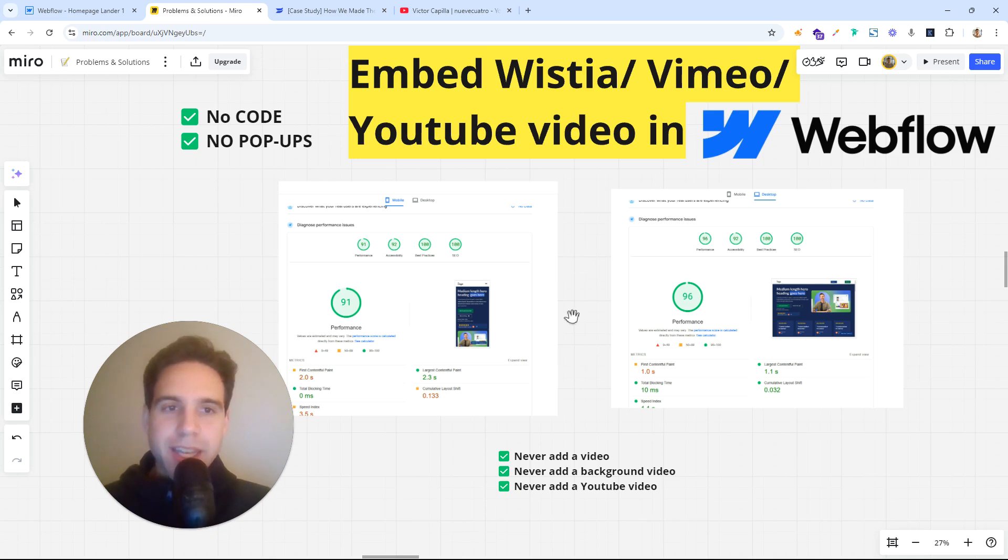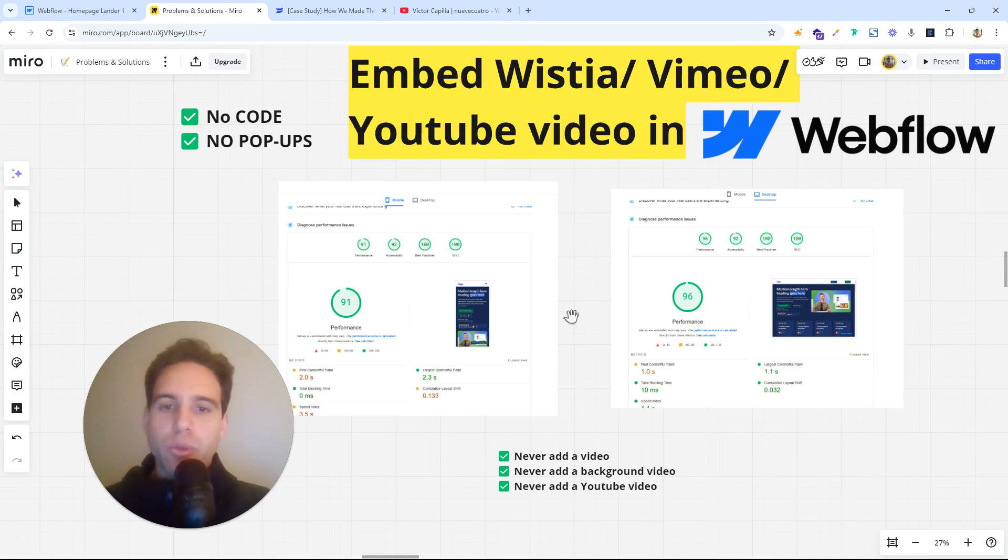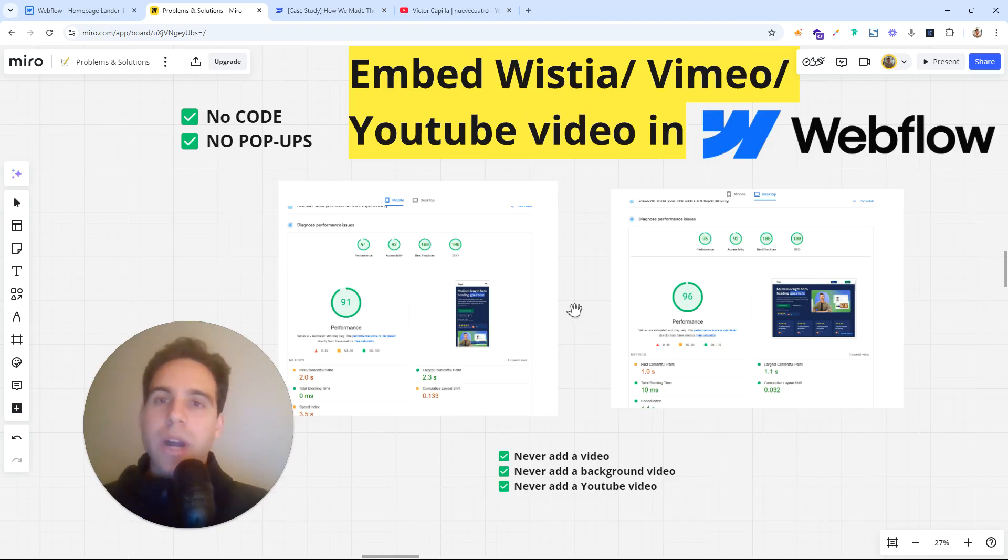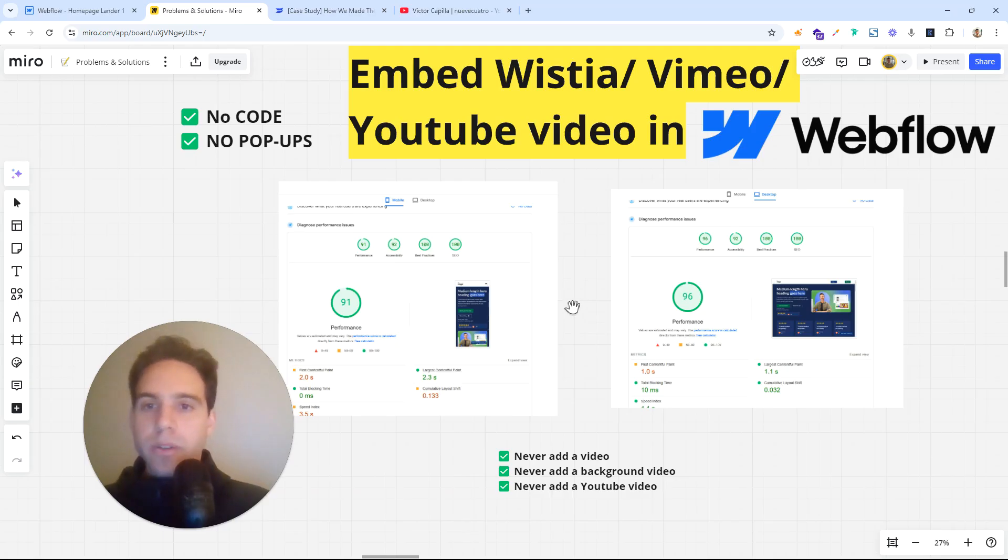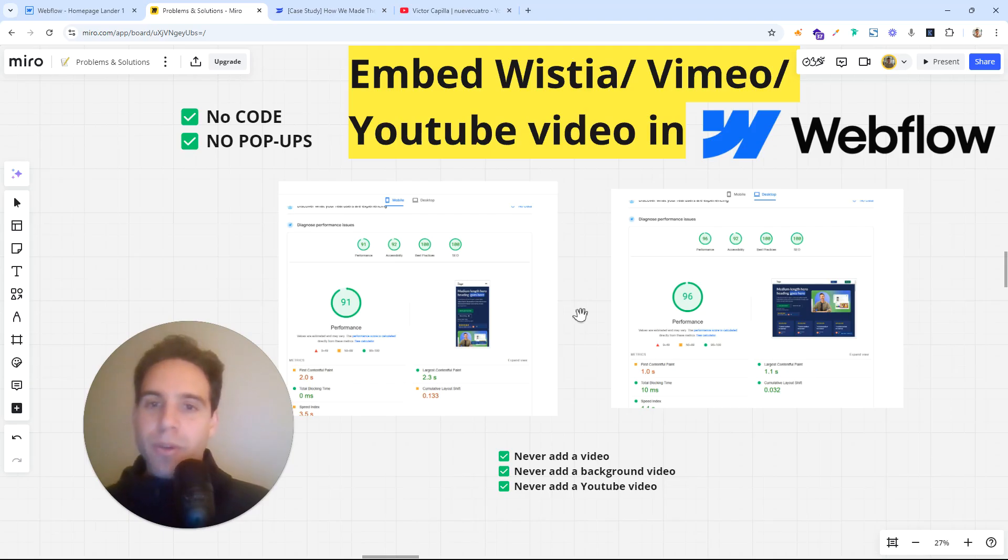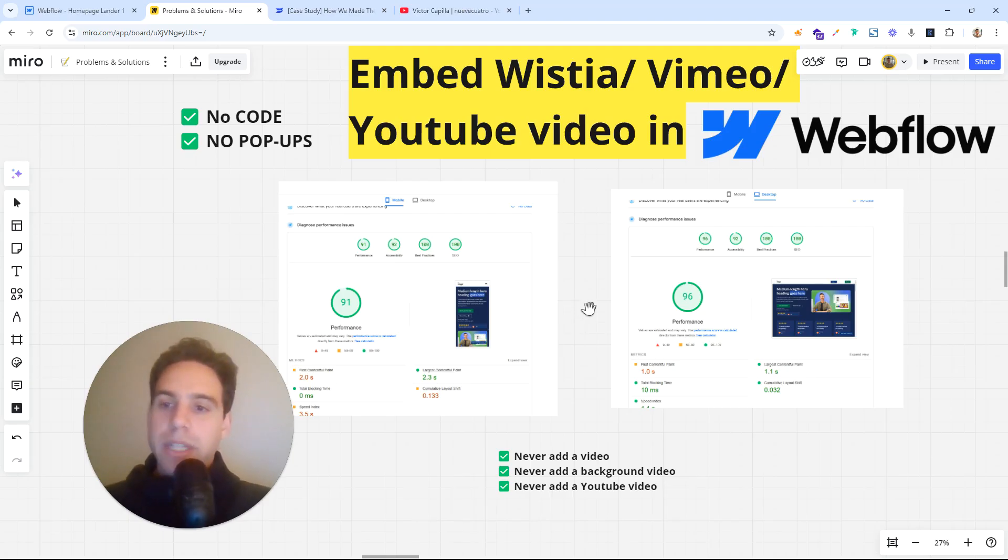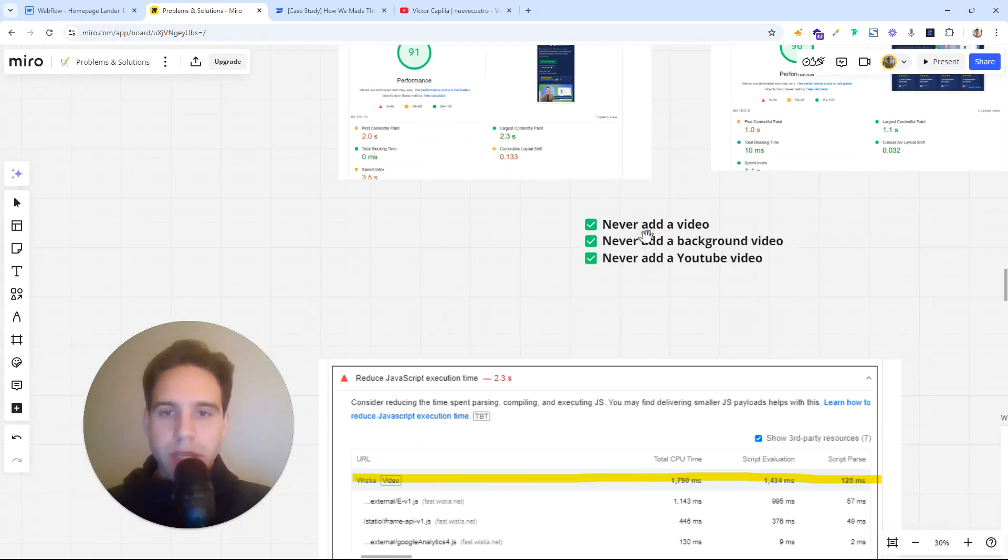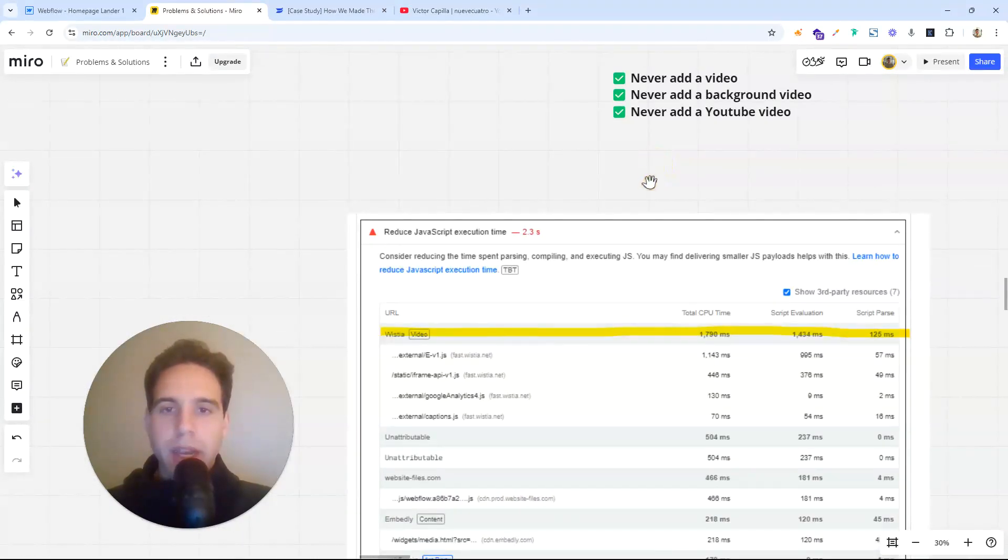So the thing is that on Webflow especially, you will never have to add a video or a background video or a YouTube video. If you want to add a video, you add a link to a video or an image with a link to the video, but never actually the video, because video takes so much time to load. And we're going to see the typical errors.